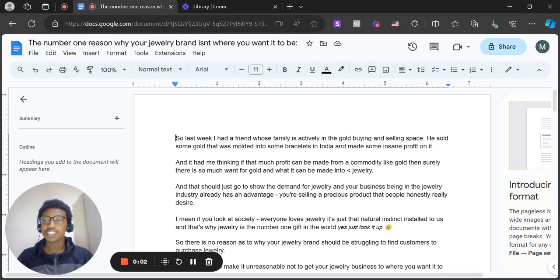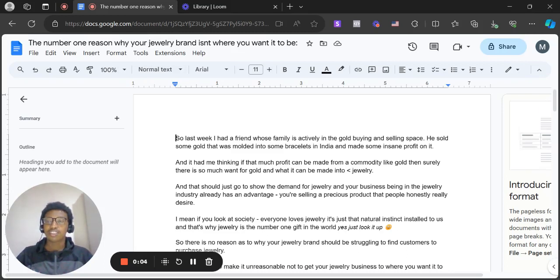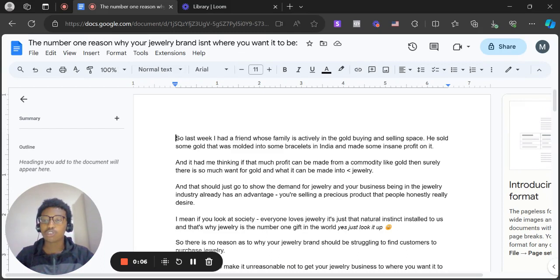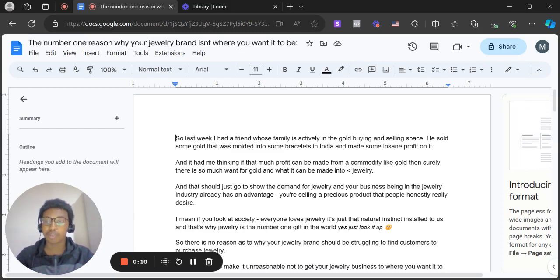So in this piece of content, I'm just going to cover the number one reason why your jewelry brand isn't where you want it to be in terms of numbers, in terms of revenue.